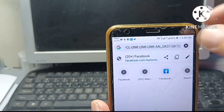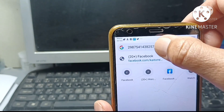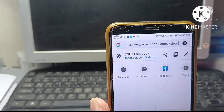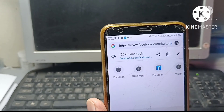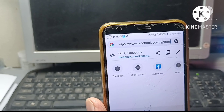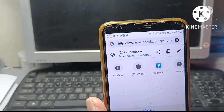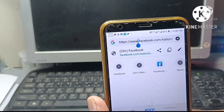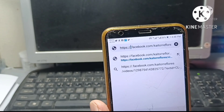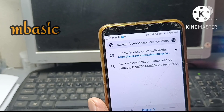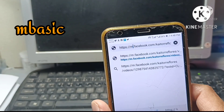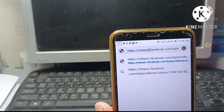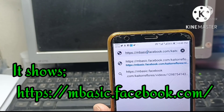As you can see, the link is already here. This is the link of our video, and we have to do something to this URL. As you can see, it reads https://www.facebook.com. We have to remove the three W's and insert M-BASIC instead, so it becomes mbasic.facebook.com. We have to insert M-BASIC.